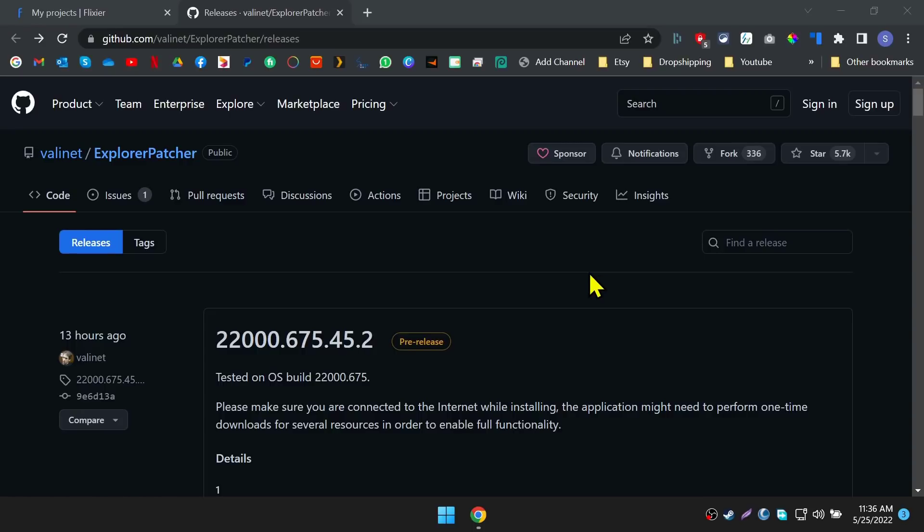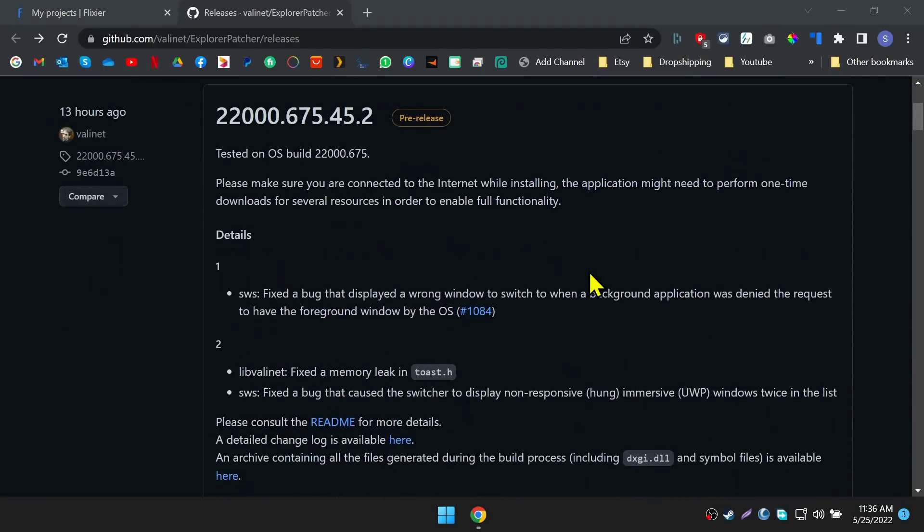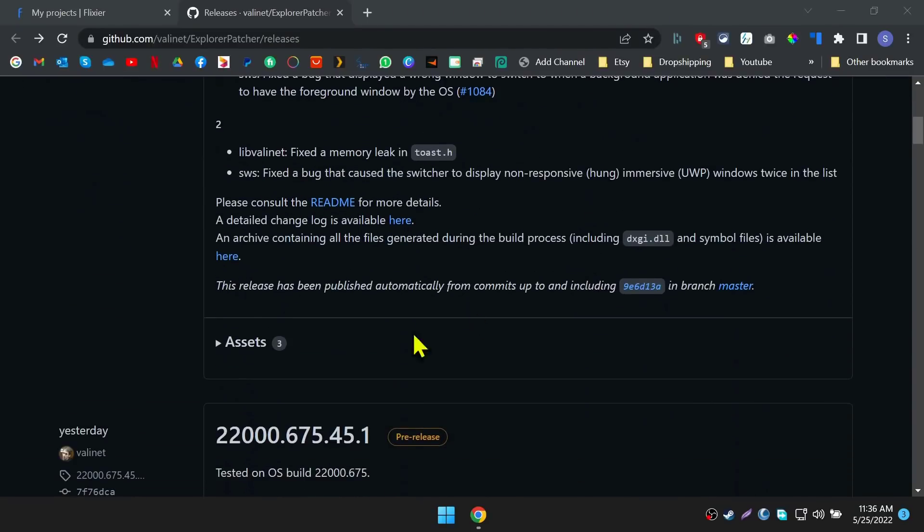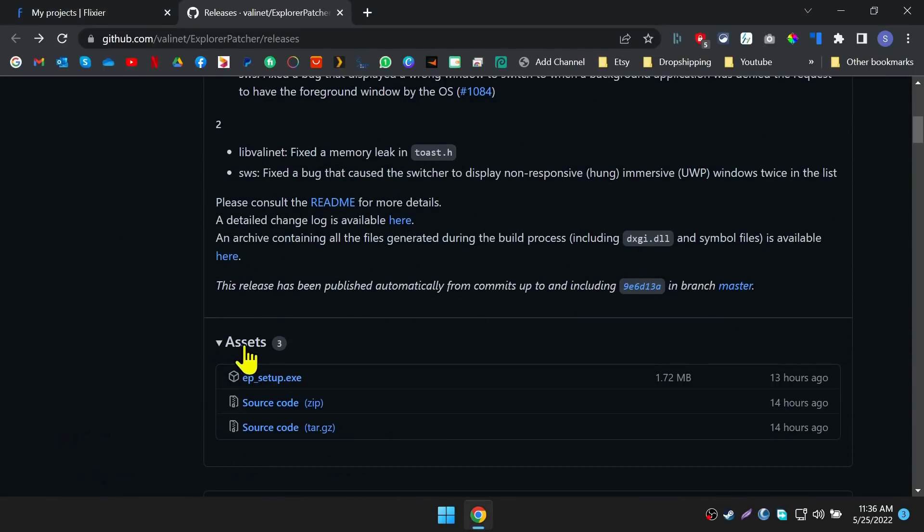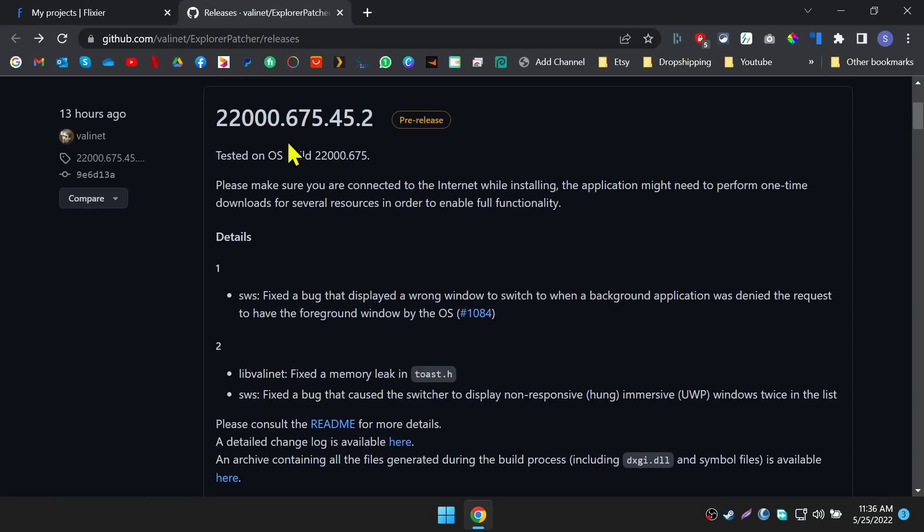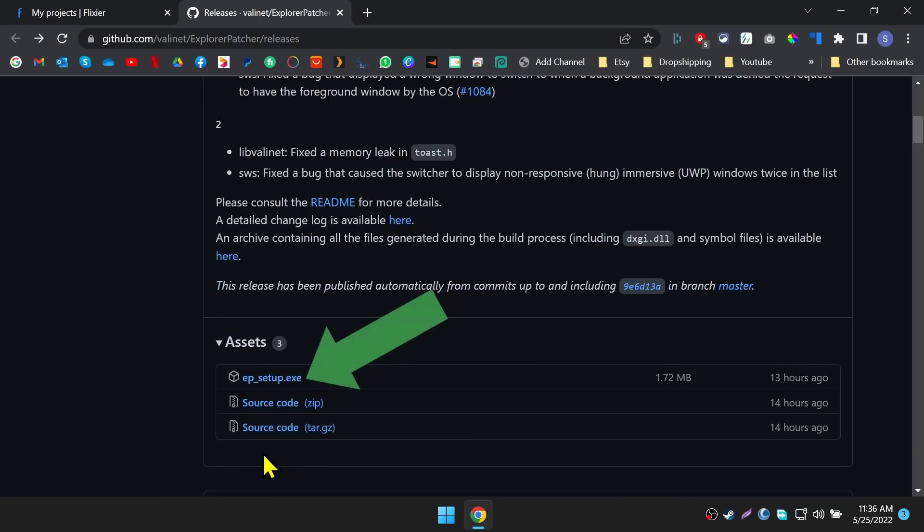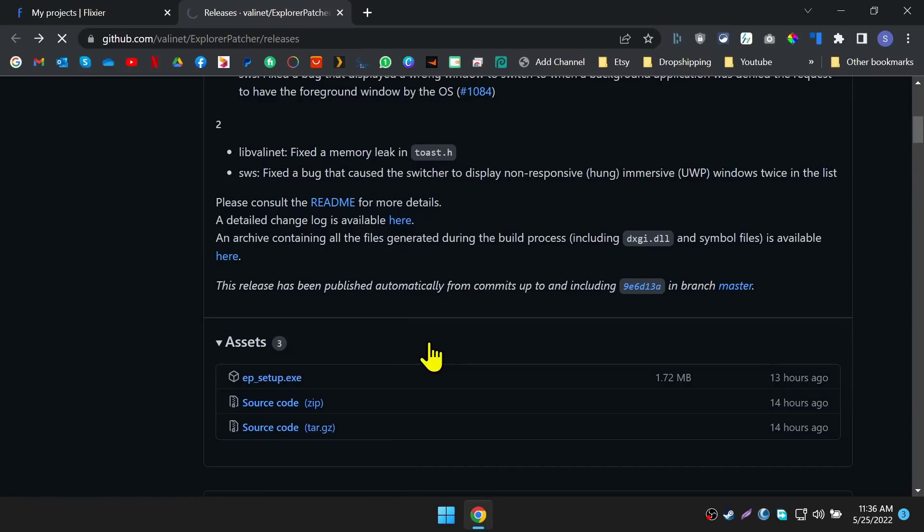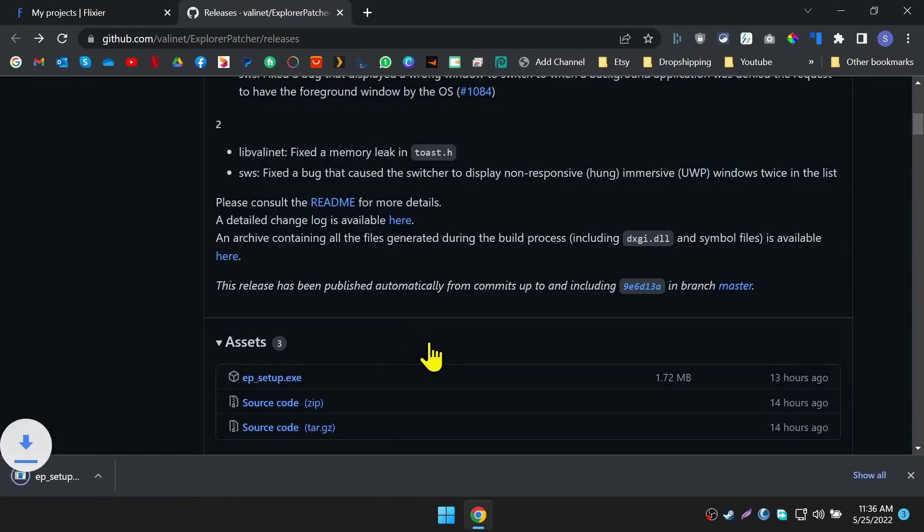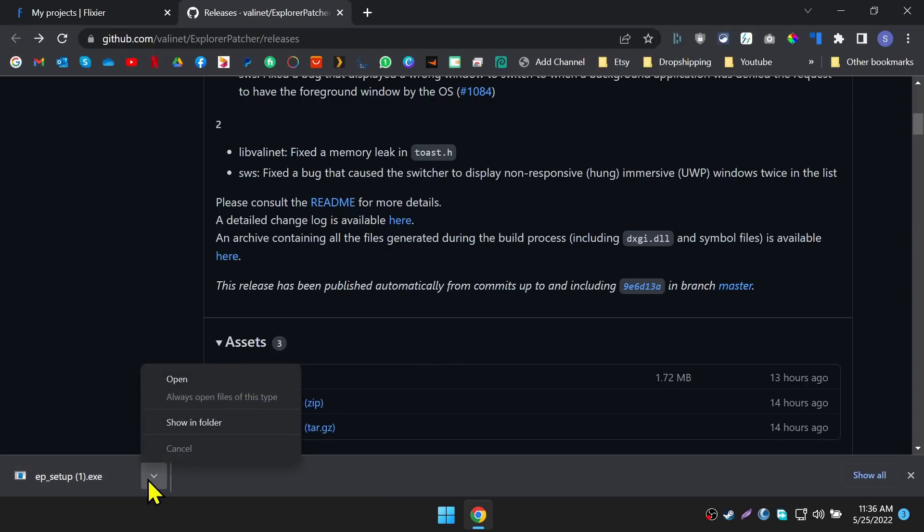In here, scroll down a little bit and find the assets section, then expand it to find the actual .exe setup file. It's a small file. It should be downloaded very quickly.